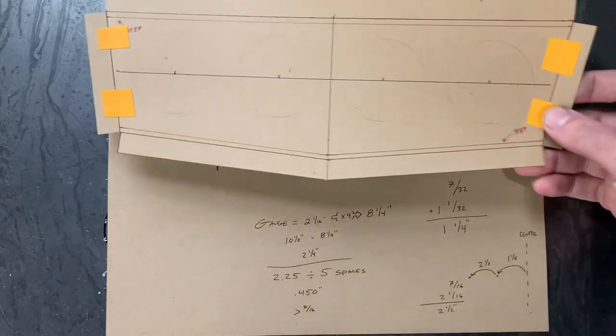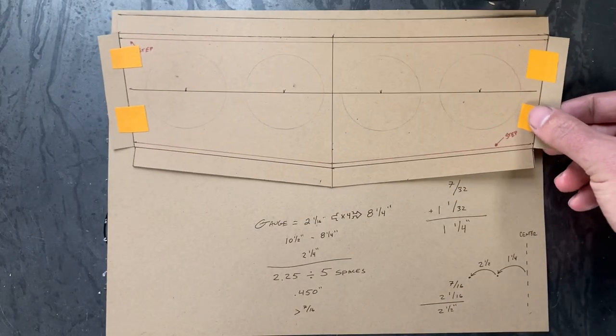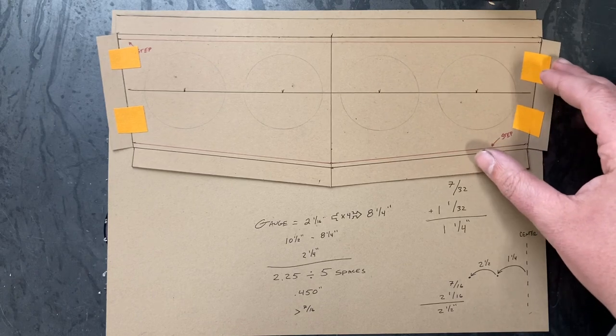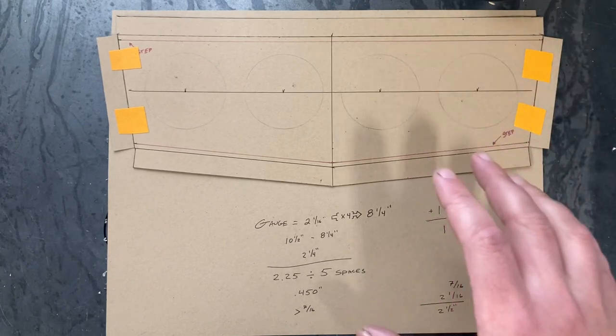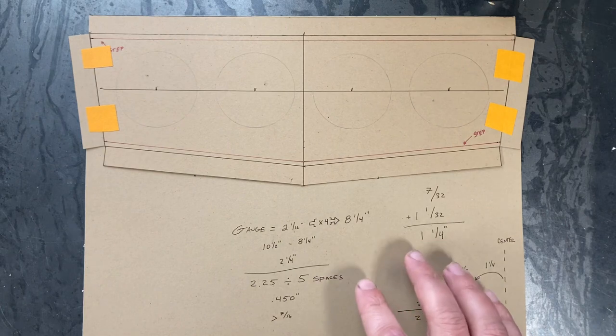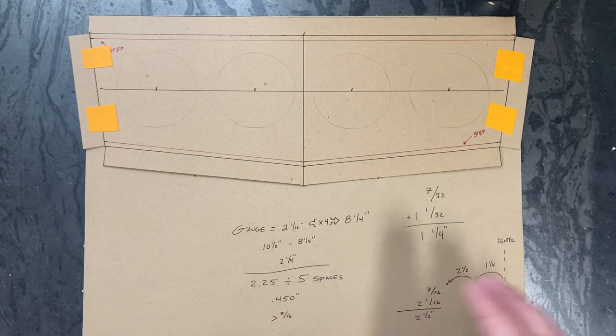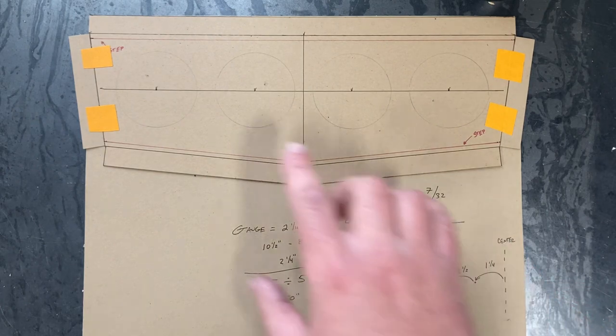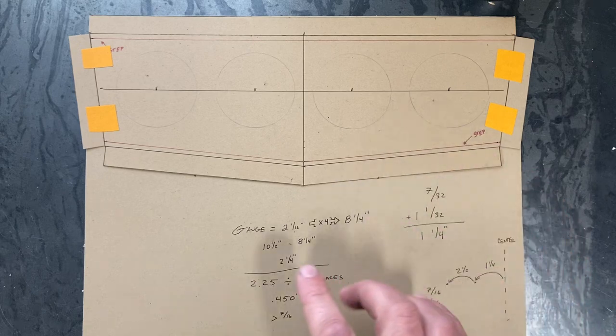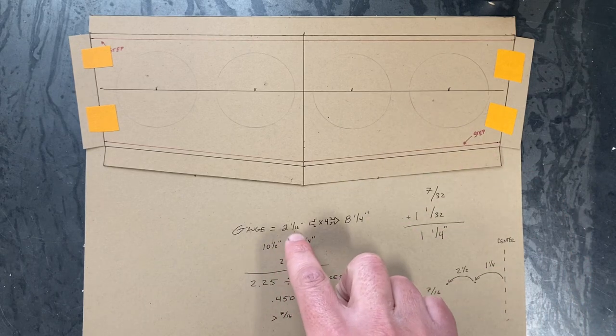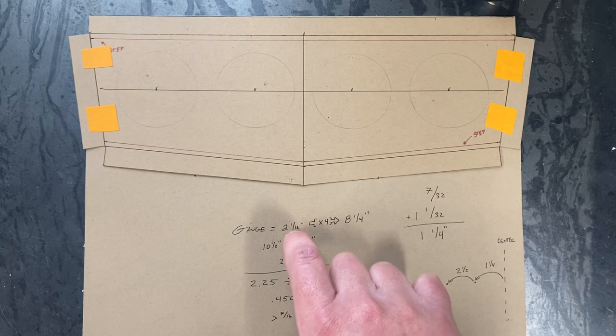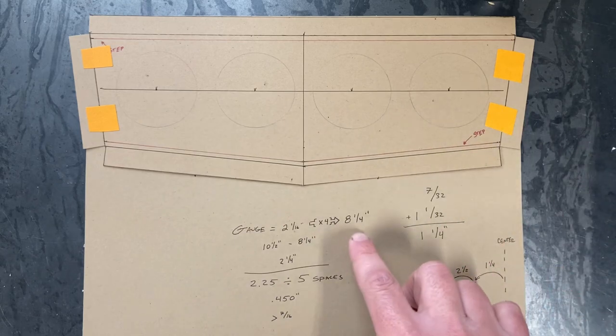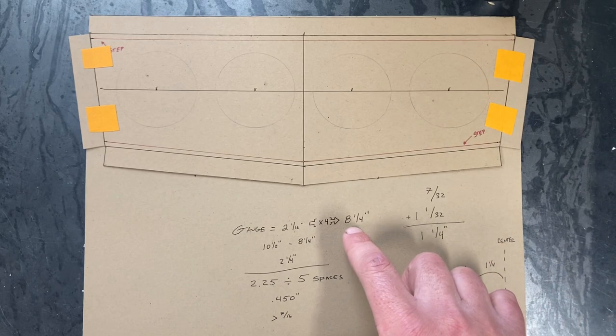Since we're dealing with symmetrical panels, it's good to take the time and figure out exactly how you're going to lay out your gauges. The math can get a little crazy here, so just bear with me. This panel has a total of four gauges and each gauge is two and a sixteenth in diameter. A total of four gauges equals eight and a quarter inch.